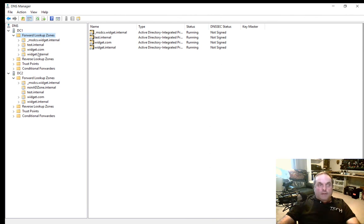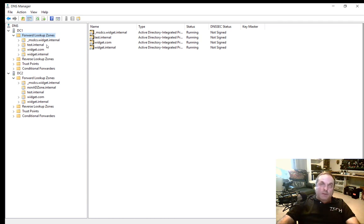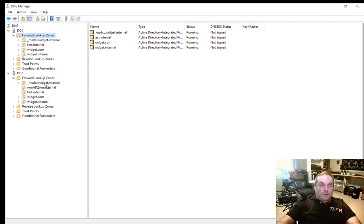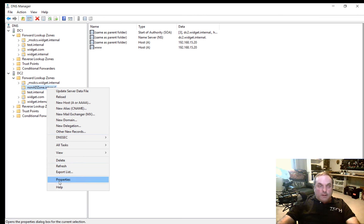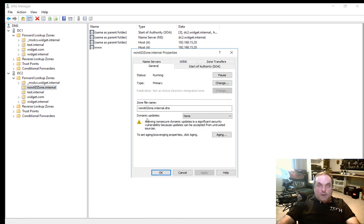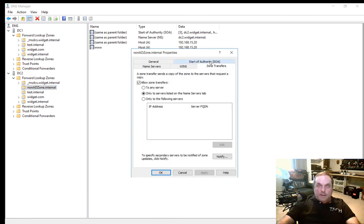We want that to exist on the server, but not through Active Directory replication. As I mentioned, not all DNS servers are Active Directory. Let's right click on our non-AD zone.internal and go to Properties. From here, we're going to go to the Zone Transfer tab.